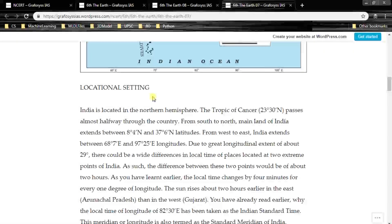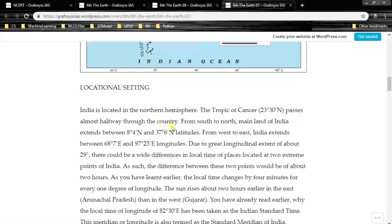Locational setting: India is located in the Northern Hemisphere. The Tropic of Cancer, 23 degrees 30 minutes north, passes almost halfway through the country. From south to north, the mainland of India extends between 8 degrees 4 minutes north and 37 degrees 6 minutes north latitude.